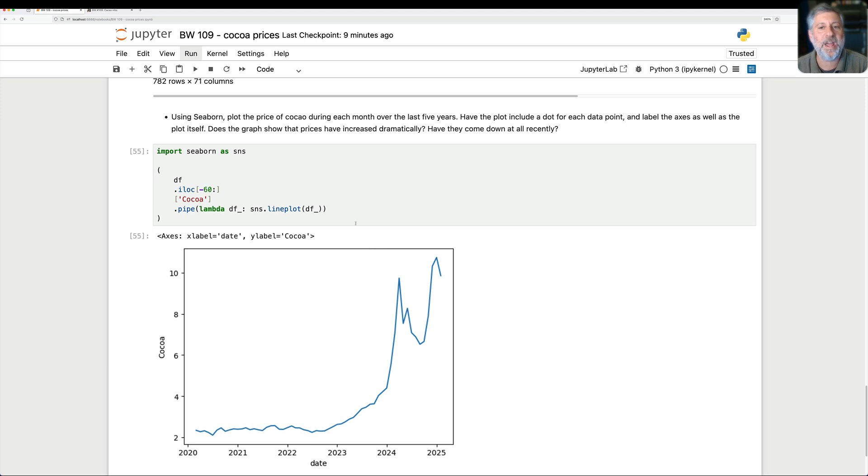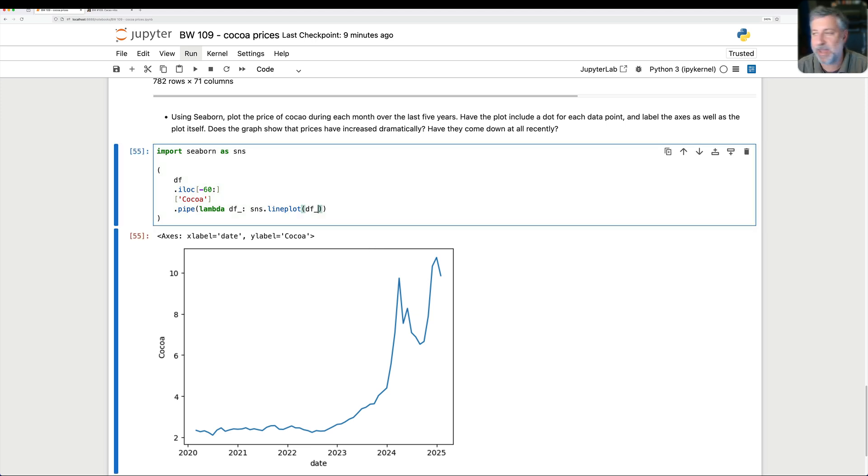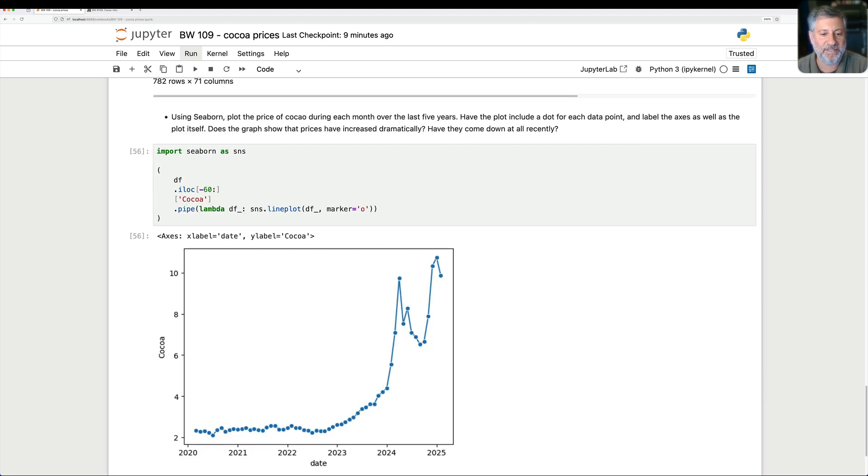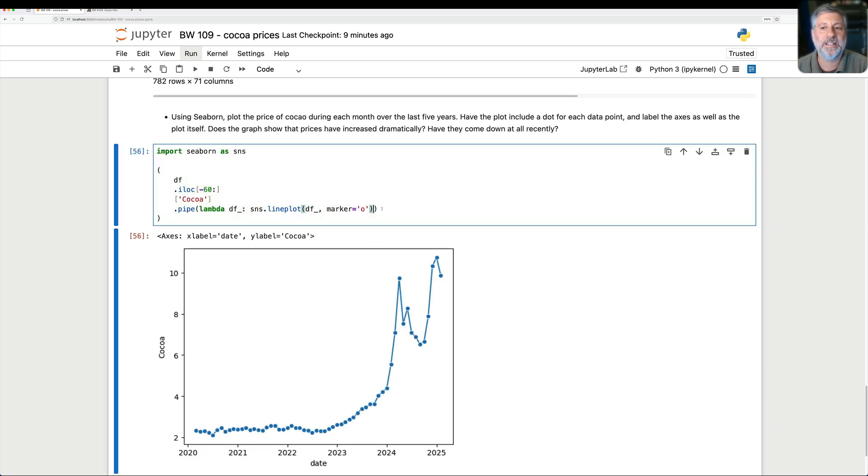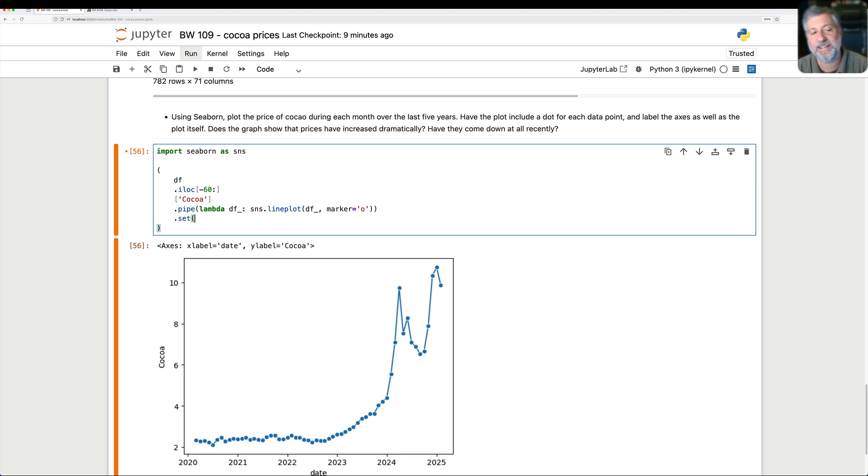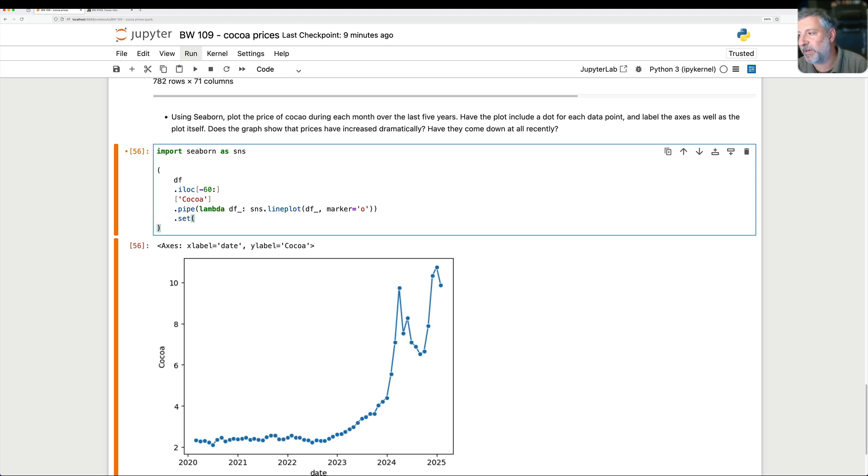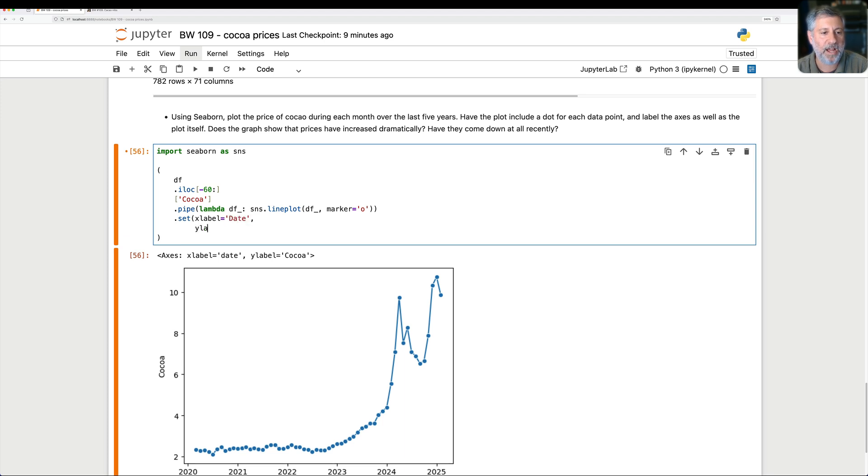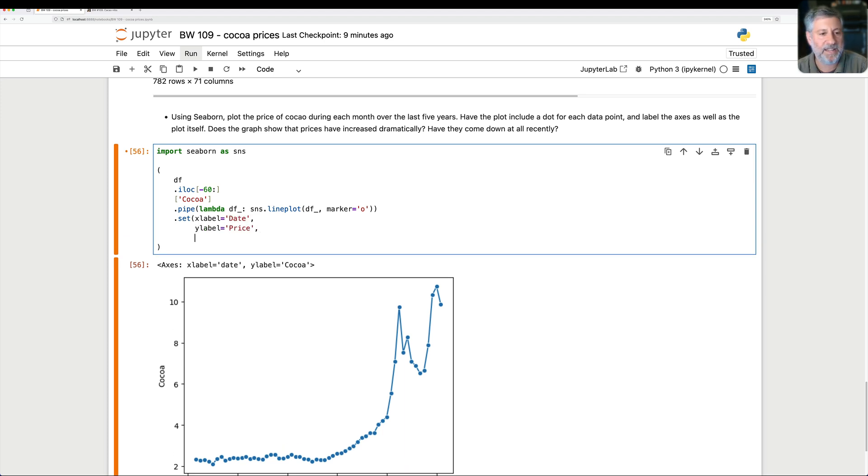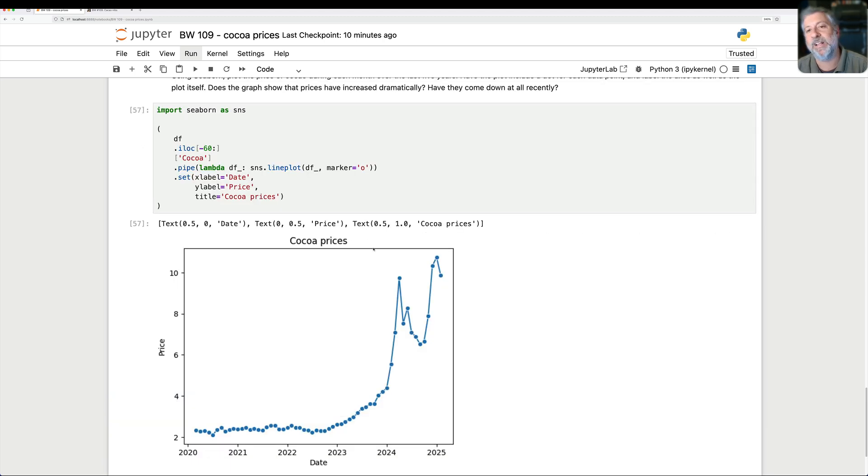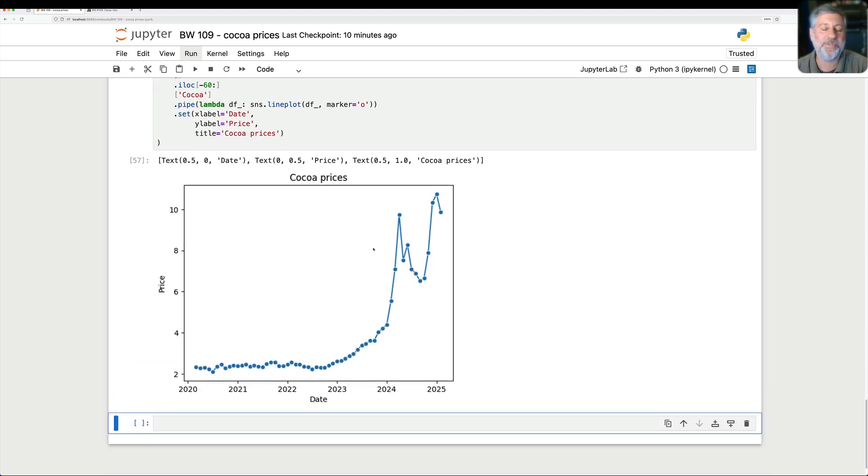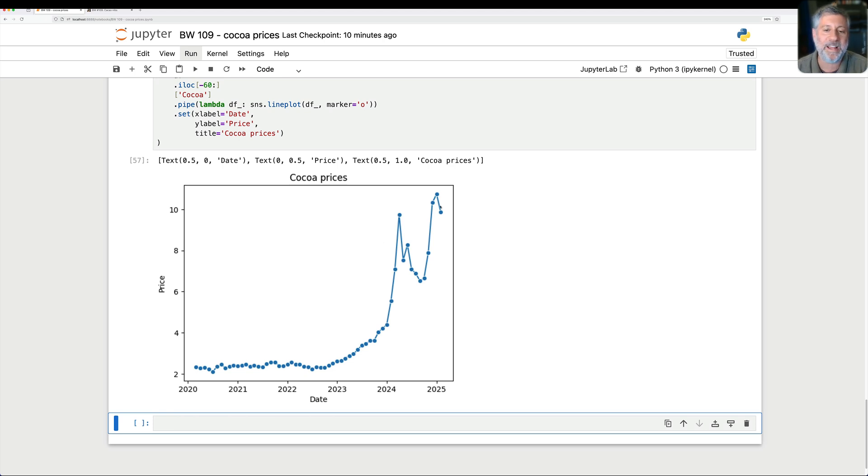Now I did ask you to have a dot for each data point. So we can say here, we go back here and say then marker equals o and it'll give us a nice little dot. And if I want to label each axis, then what I can do is I can say dot set and dot set takes a bunch of keyword arguments and I can pass that. So I can say here like xlabel equals the date. I can say here ylabel equals the price. And then I can say here the title equals cocoa prices. And voila, we now see how much cocoa prices have gone up over the last number of years. Why I cannot get cacao nibs in my local store and all sorts of fun stuff like that.